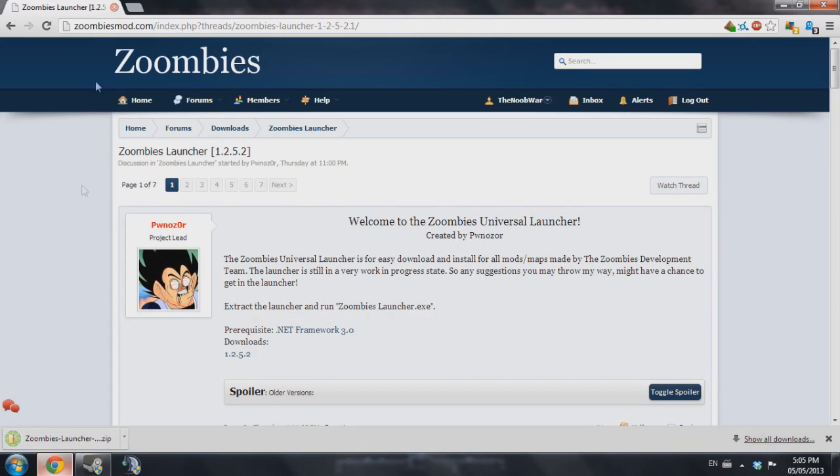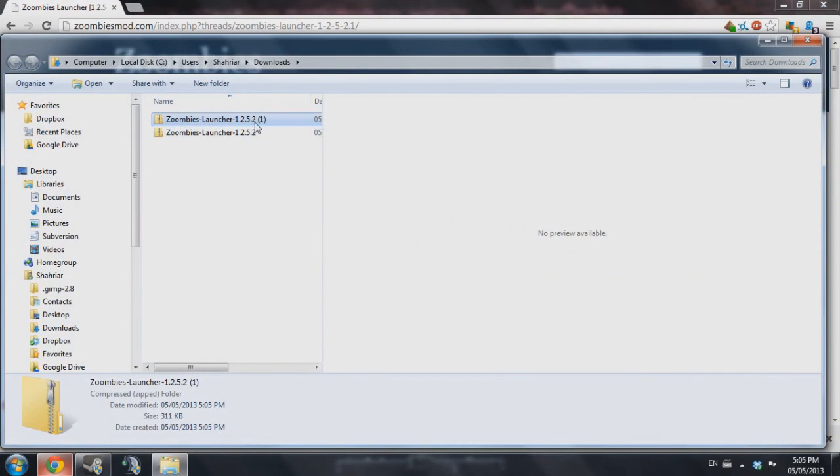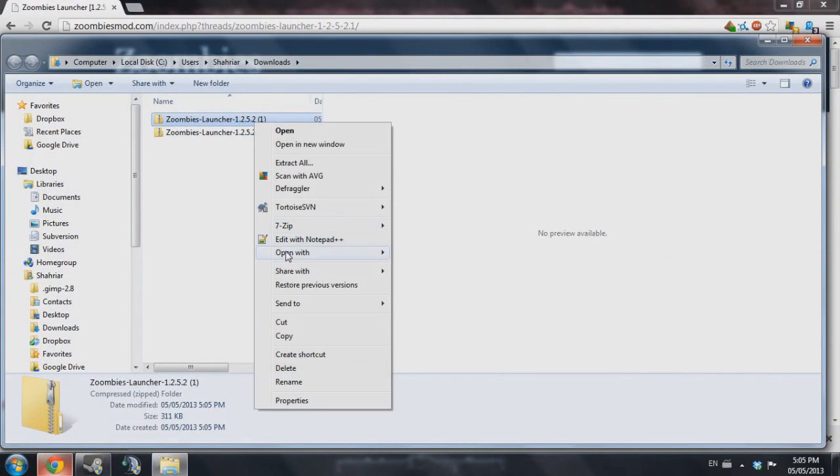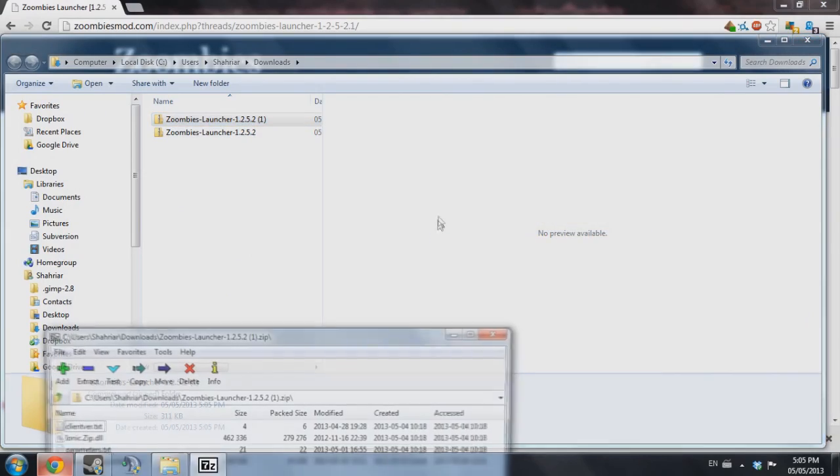As you can see here, the launcher is finished downloading. I'm going to go ahead and open it up with our extracting program. I use 7-zip.